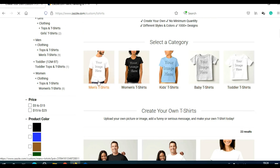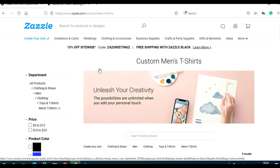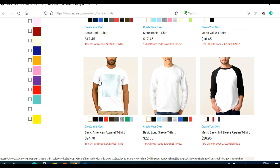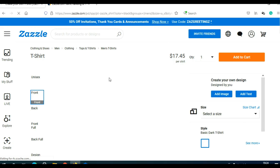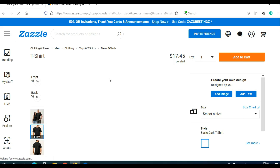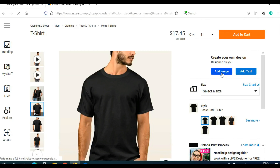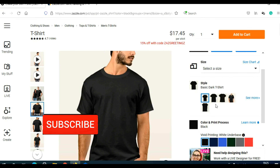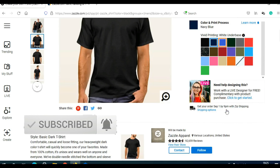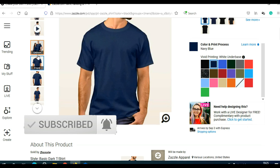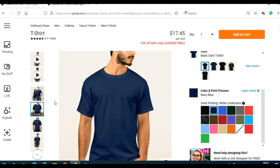I'm going to click on men's t-shirts. When you scroll, you can choose your t-shirt style. Let's say I wish to use basic dark t-shirts — I'll click on that. Here I can create my own t-shirt: I can add an image with my own design, add text, change the size, style, and colors. I can also see the back and front of the shirt.